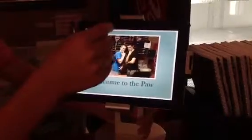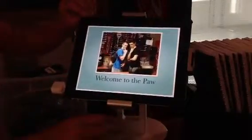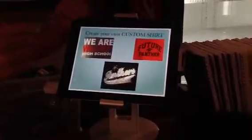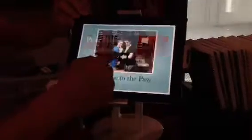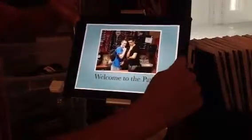Now we're going to put it in full screen mode so we can take a screenshot by pressing the Power button on the top and the Home button.